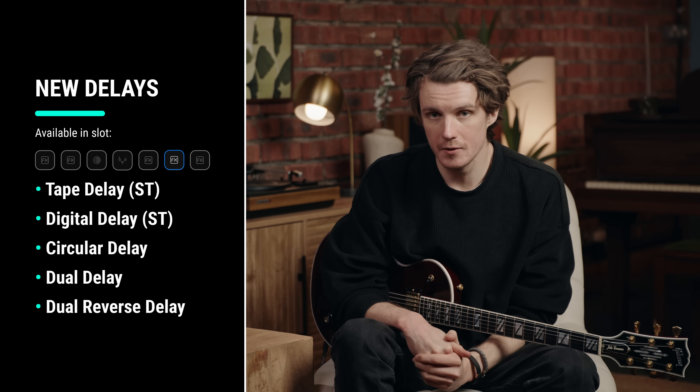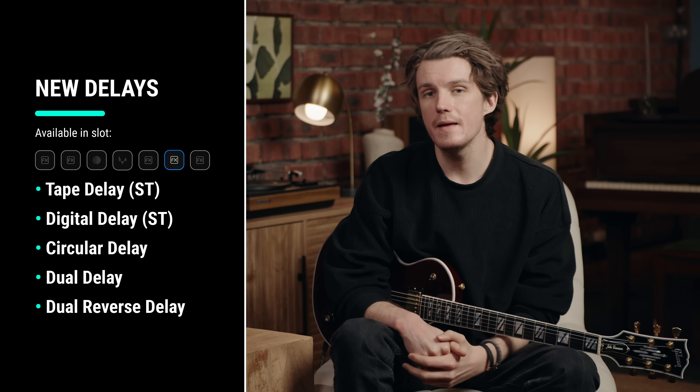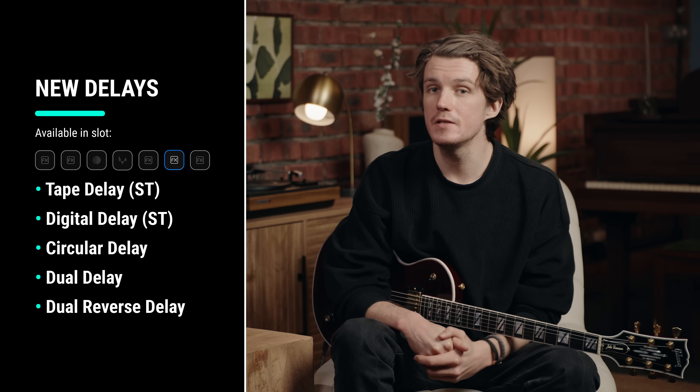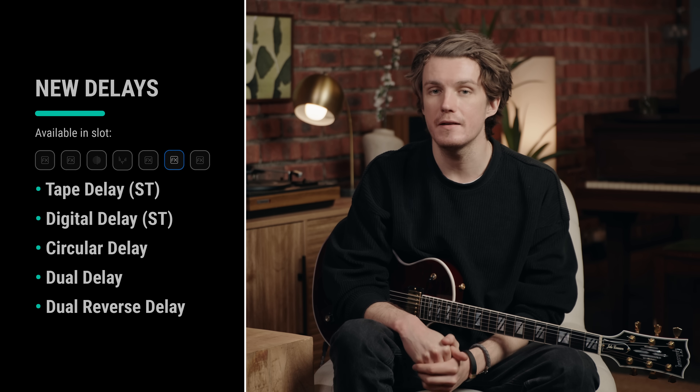There are five new delay effects, including Stereo Tape, Stereo Digital, Circular, Dual, and Dual Reverse delays, to create everything from classic echoes to experimental ambient textures.